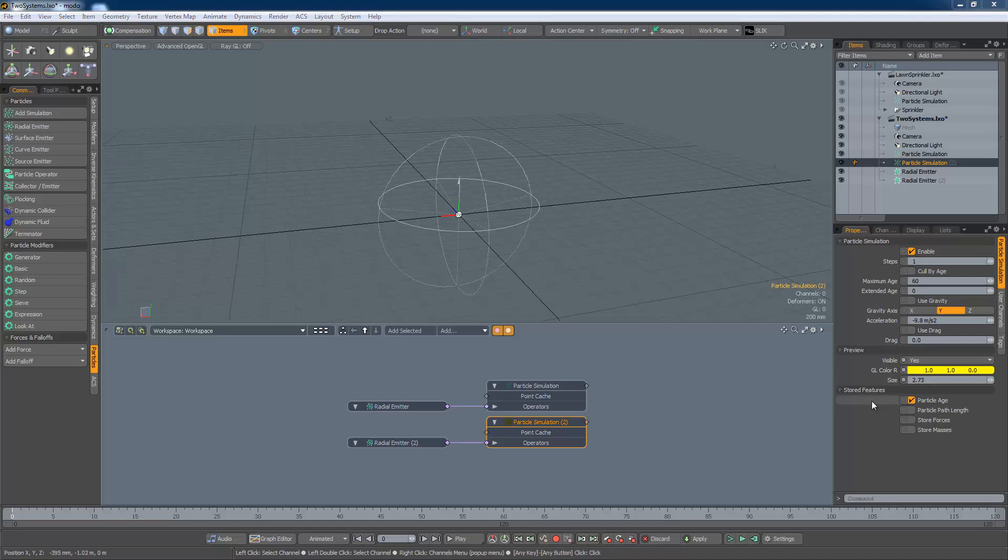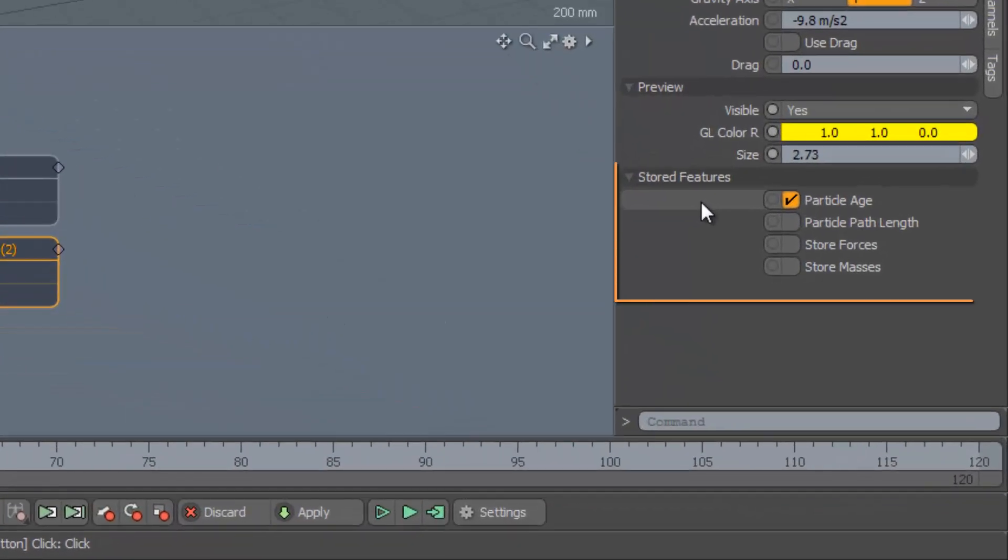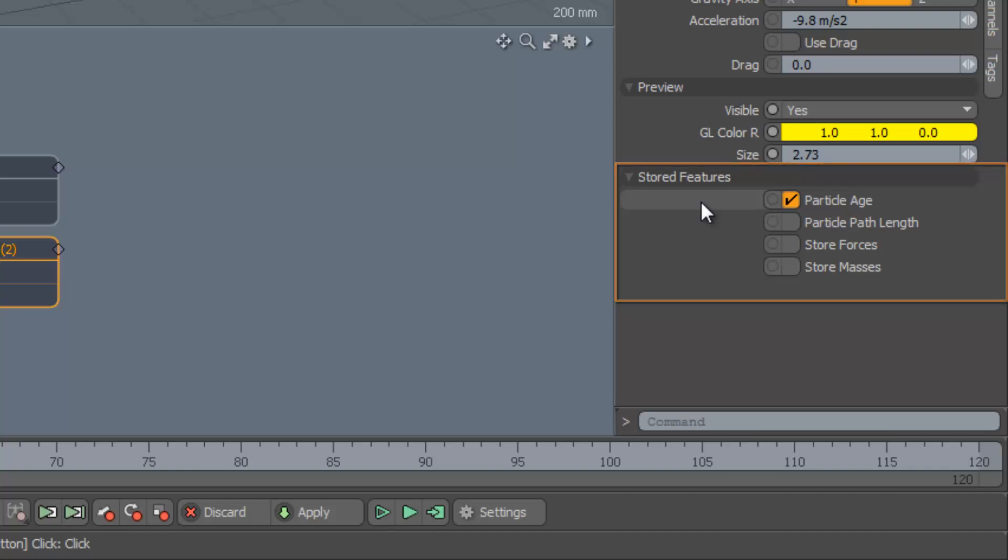Finally, the stored features flags control the data that is available downstream of the particle system. These are the values that can be used to control rendering, so I will cover them in more detail in a later video.